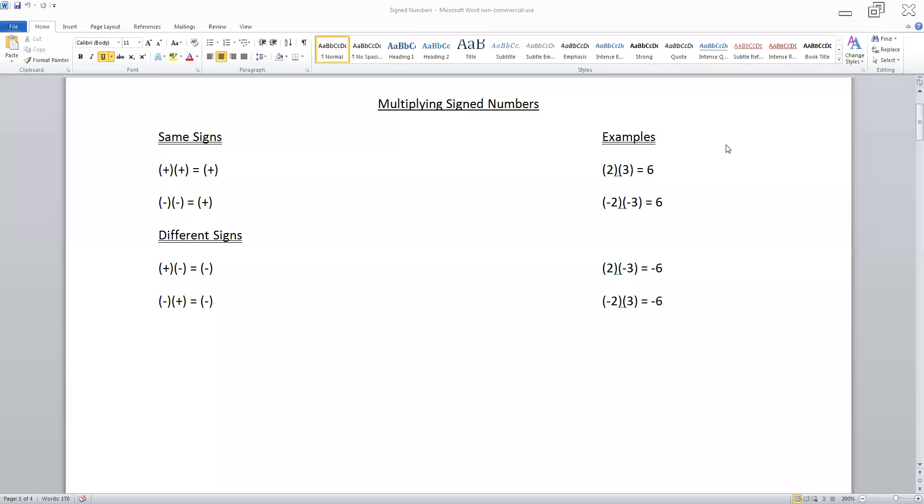Today we're looking at multiplying, dividing, adding, and subtracting signed numbers.